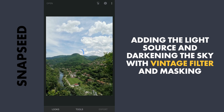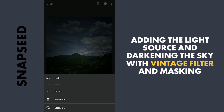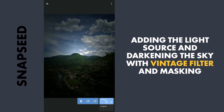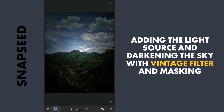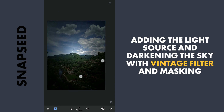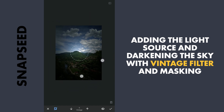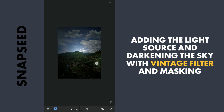Then with masking, tapping the Stacks icon here, View Edits, Vintage & Brush. Here with the effect enabled and the brush value at zero, I will remove the effect on the part where the light source is needed. Also removing the effect on the foreground. Zooming out to get a nice soft feather.